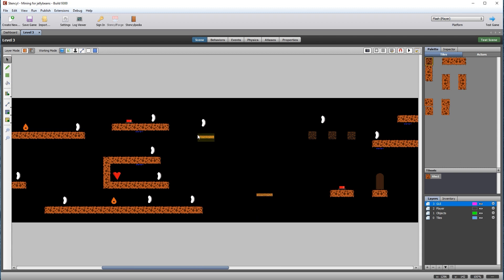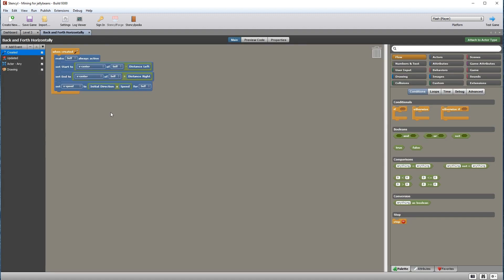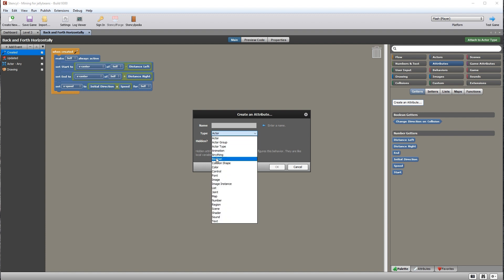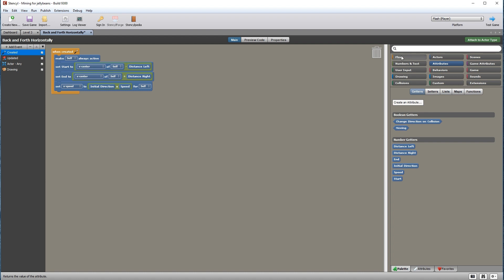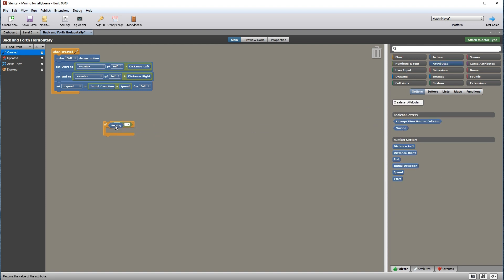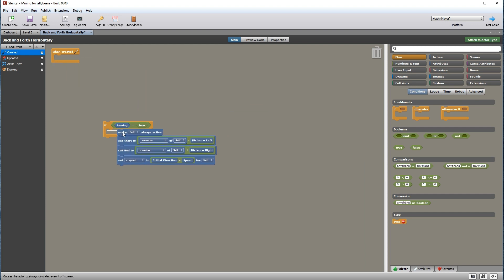We now need to get the buttons to switch on the movement of the platforms when they are pressed. Go to the actors behavior category — there are two back-and-forth horizontally behaviors, one for the flame enemy and the other for the moving wooden platforms. Open the first of these and modify this behavior. Create a new Boolean attribute and call it 'moving' — we can then set the movement on and off using this. Add a conditional if statement and an equals comparison: the moving attribute goes in the left and true in the right. Now drag all this code inside the if statement.